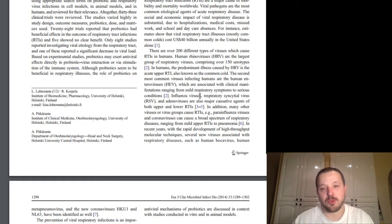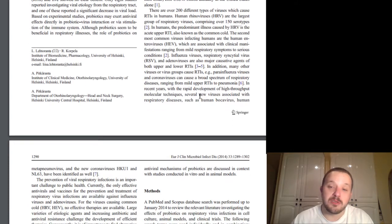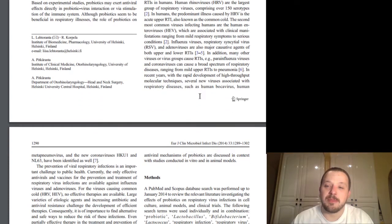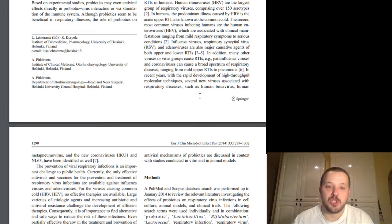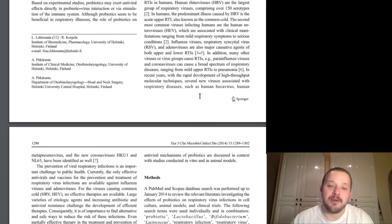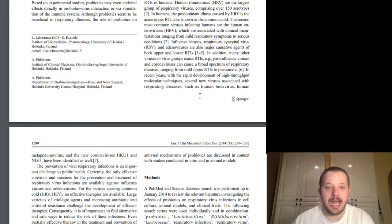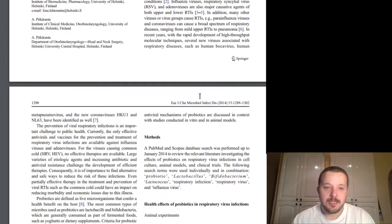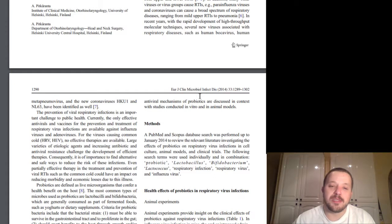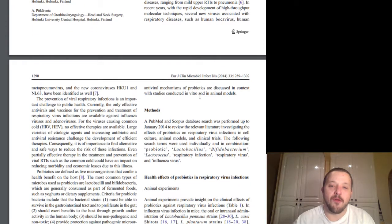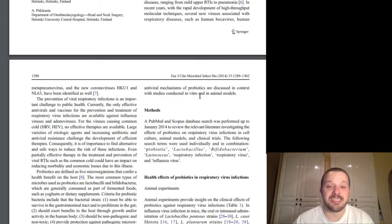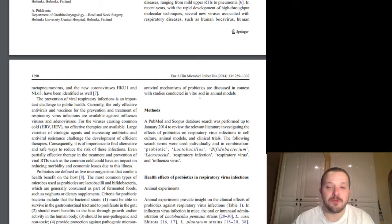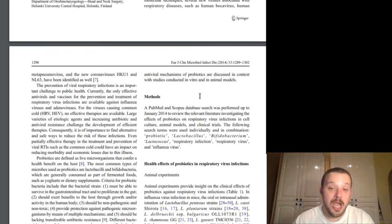Paraglianzoviruses, coronaviruses, cause a broad spectrum of respiratory diseases ranging from mild respiratory, yeah. Anyway, in recent years, the rapid development of high-throughput molecular techniques, several viruses associated with respiratory diseases such as human bokeh virus, human metanumovirus, and new coronaviruses, HKU1 and NL63, have been identified as well. Yeah, anyway. The prevention of viral respiratory infections is an important challenge to public health. Currently, the only effective antivirals and vaccines for the prevention and treatment of respiratory tract infections are available against influenza viruses and adenoviruses. For virus causing common cold, HRV, HEV, no effective therapies are available. Large varieties of etiological agents and increasing antibiotic antiviral resistance challenge development of efficient therapies.